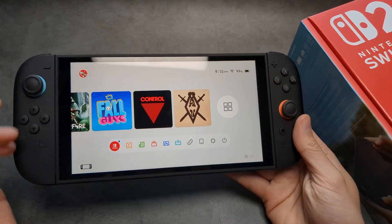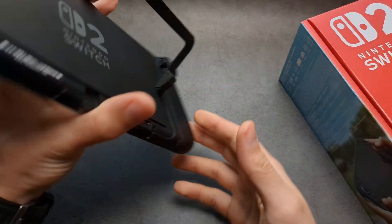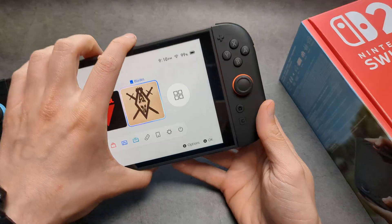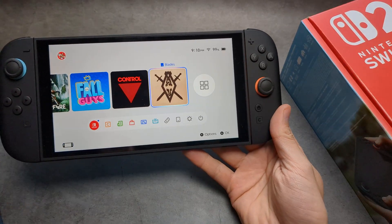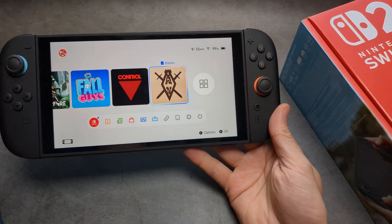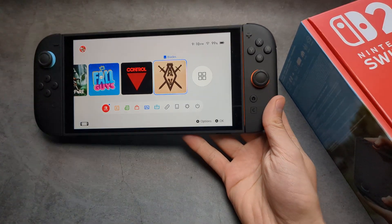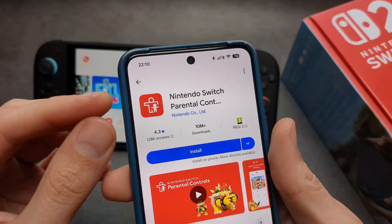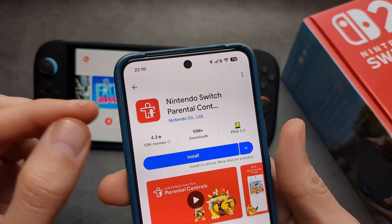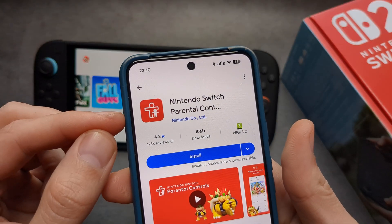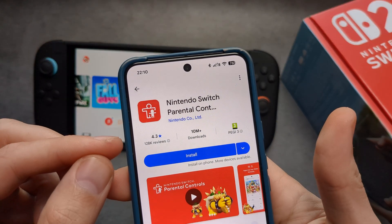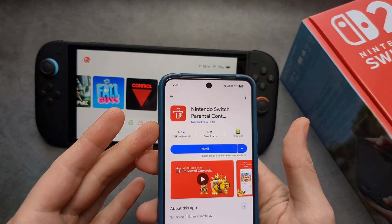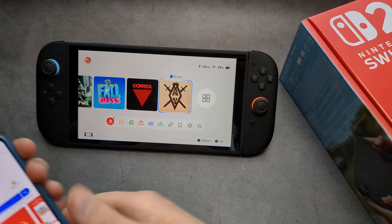Let me show you how to enable parental controls on your Nintendo Switch 2, and also set up time limits. First things first, on your smartphone you actually need to download this app called Nintendo Switch Parental Controls, so we can control it using our phone.